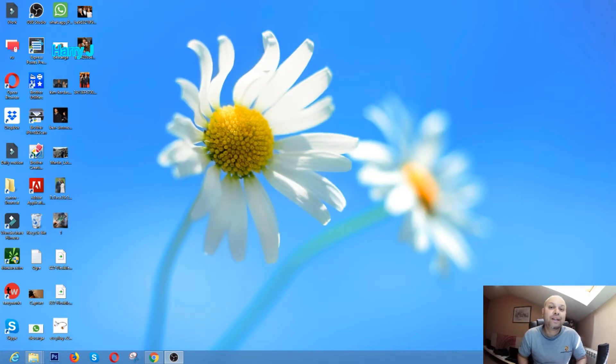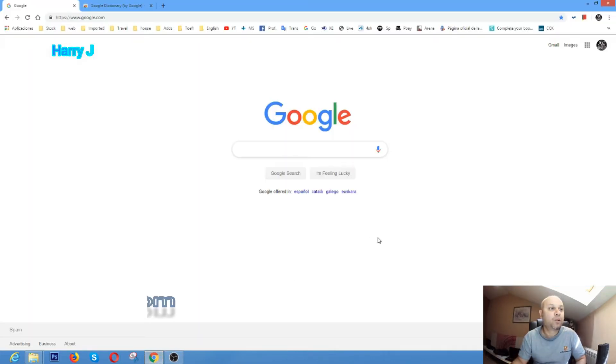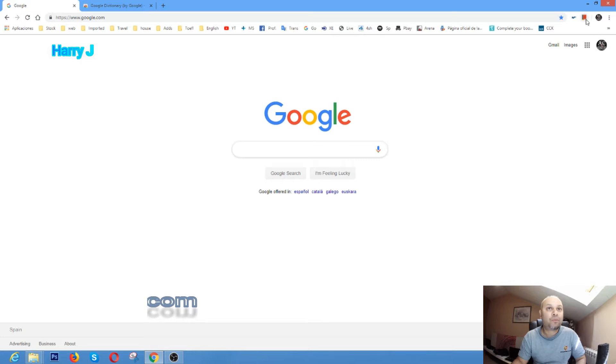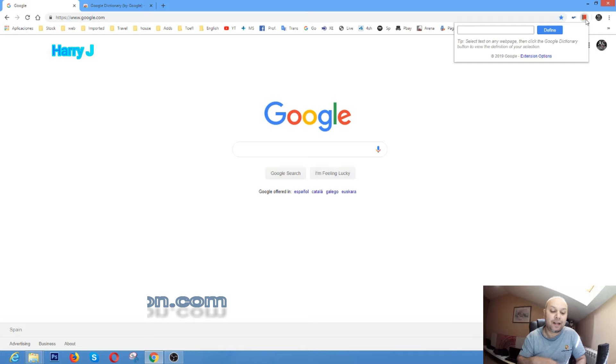Especially in Google Chrome. For example, let me show you. Here I have Google Chrome, and here I have a dictionary. So whenever I want to check anything, I can write there. For example,